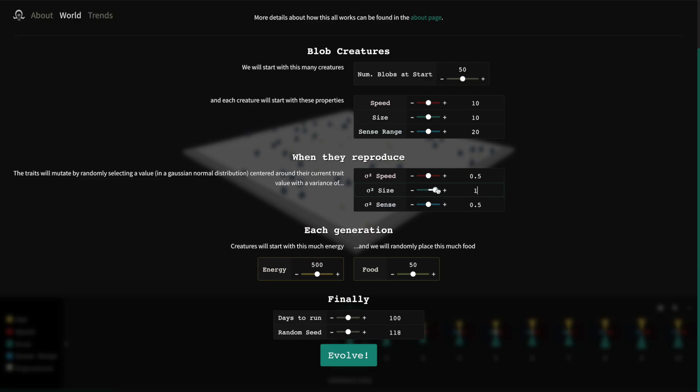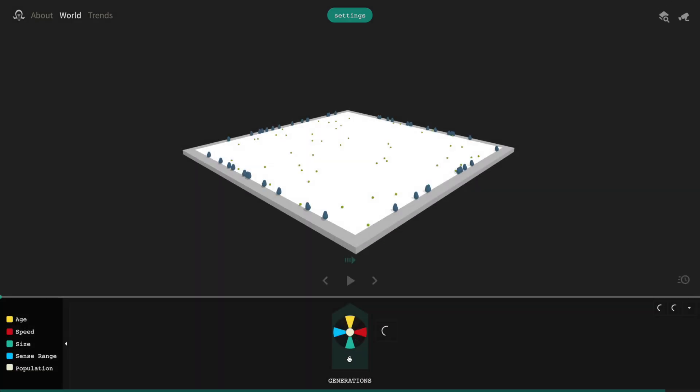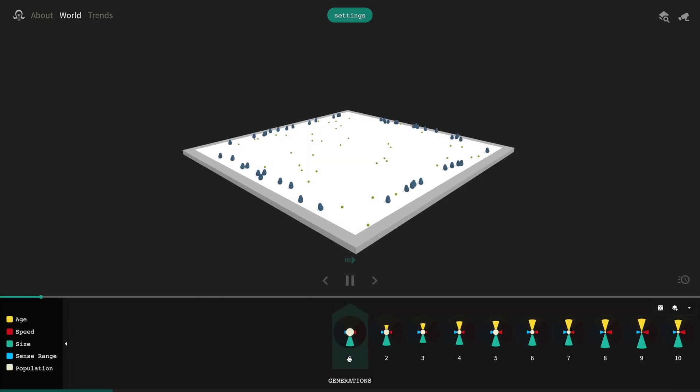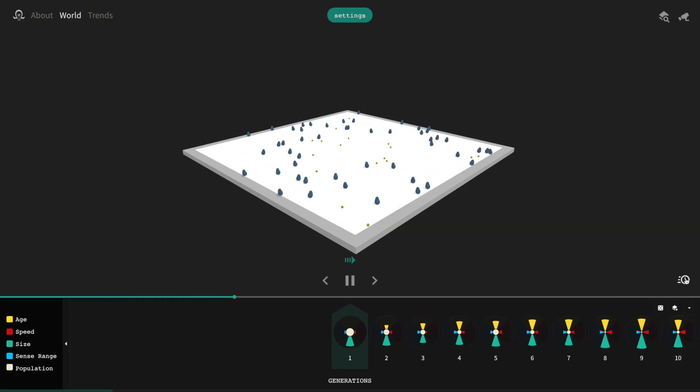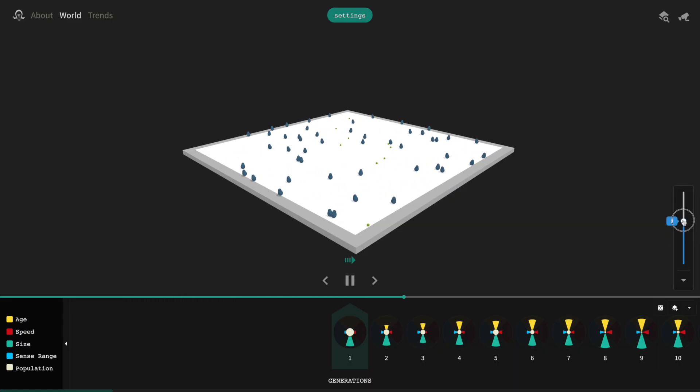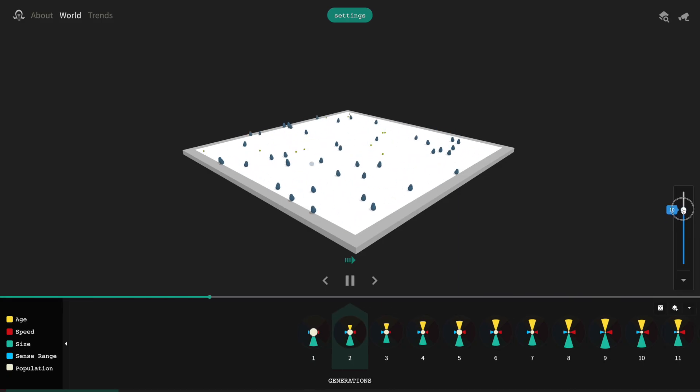If we have a mutation variance in the size trait of around 1, that means the baby blobs will have a chance of being bigger or smaller than their parents by a value of around 1. Let's turn up the playback speed and watch the blobs evolve for a while.